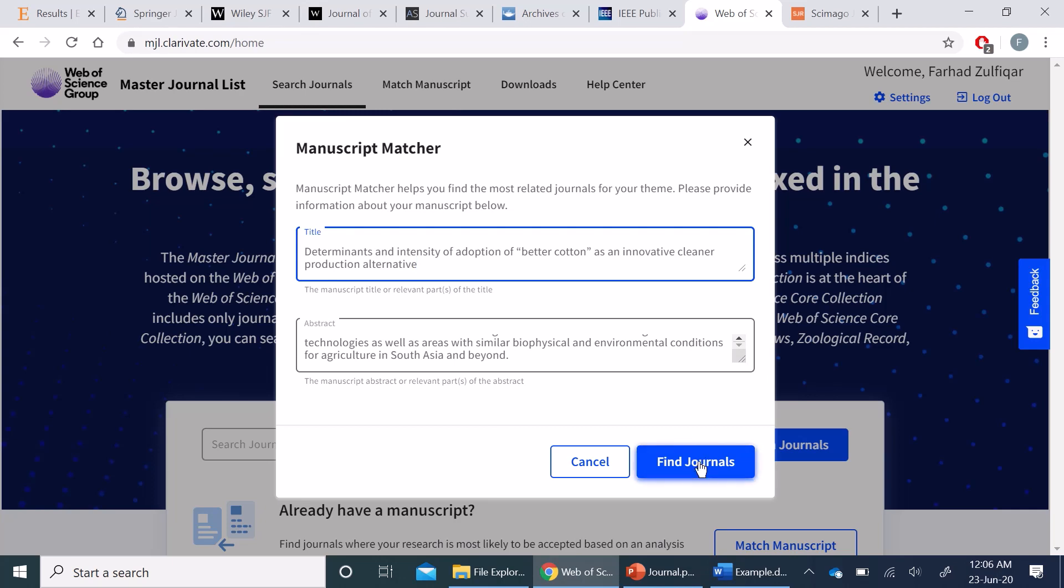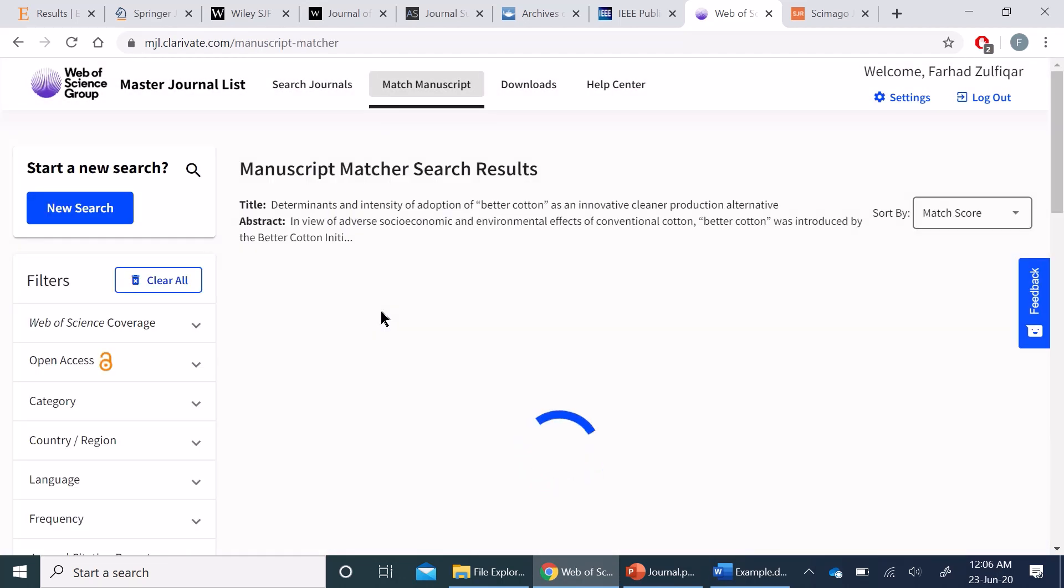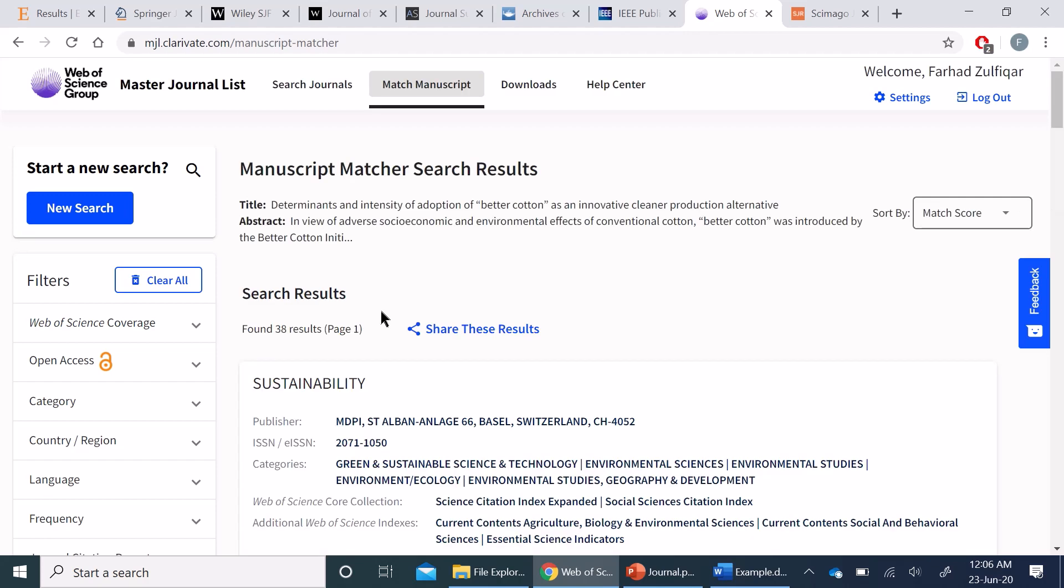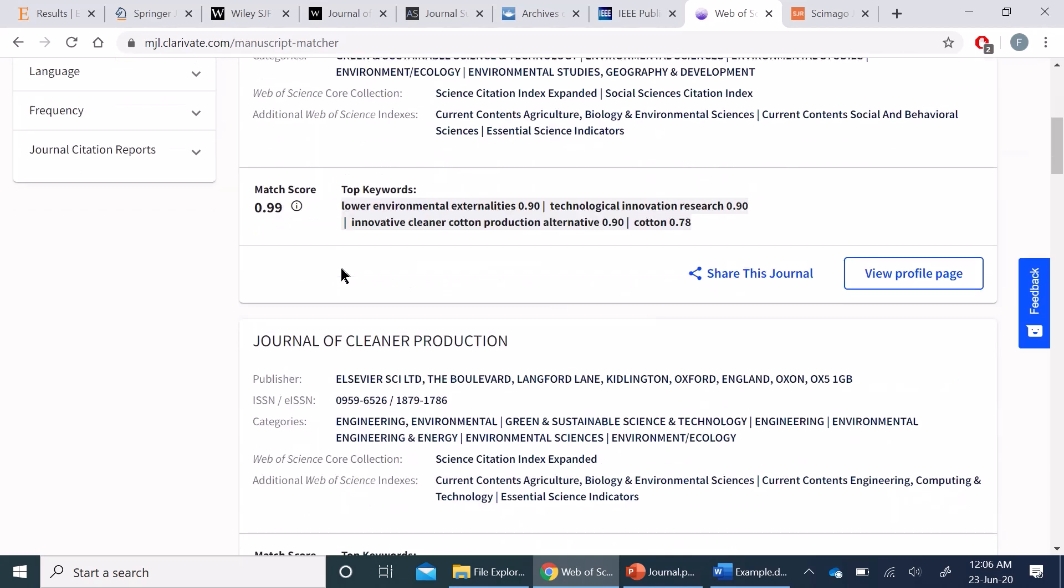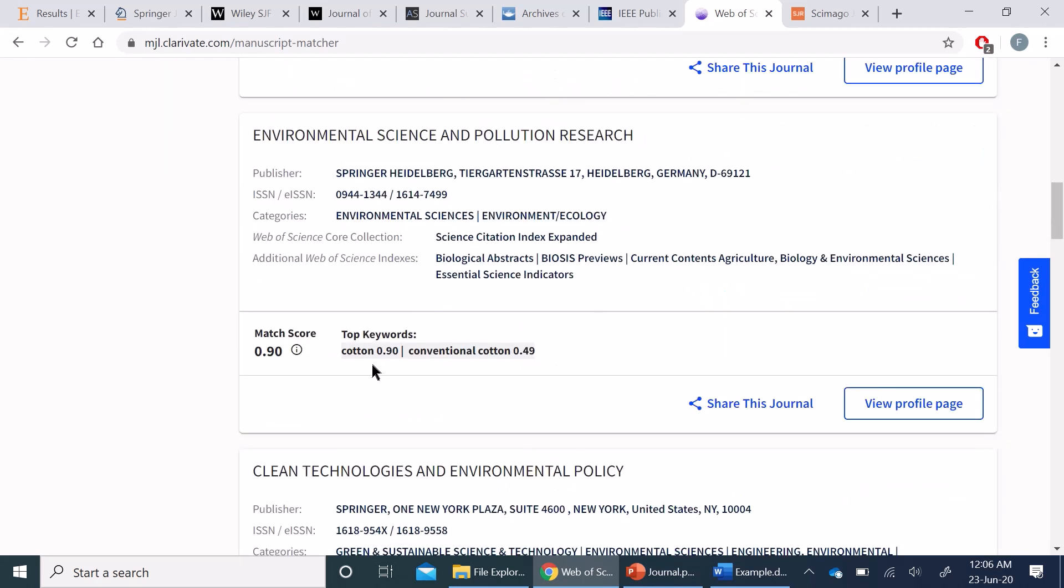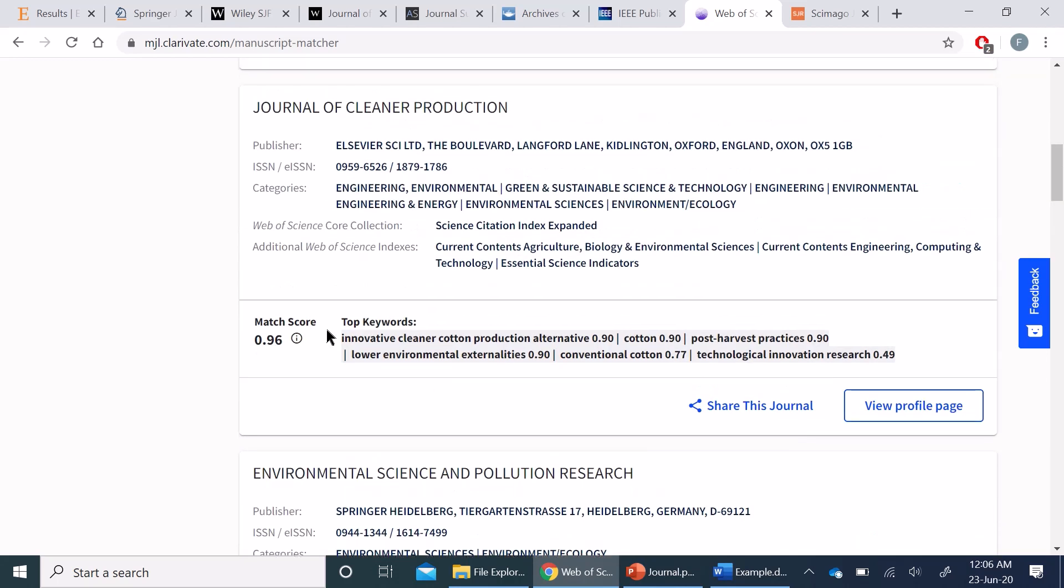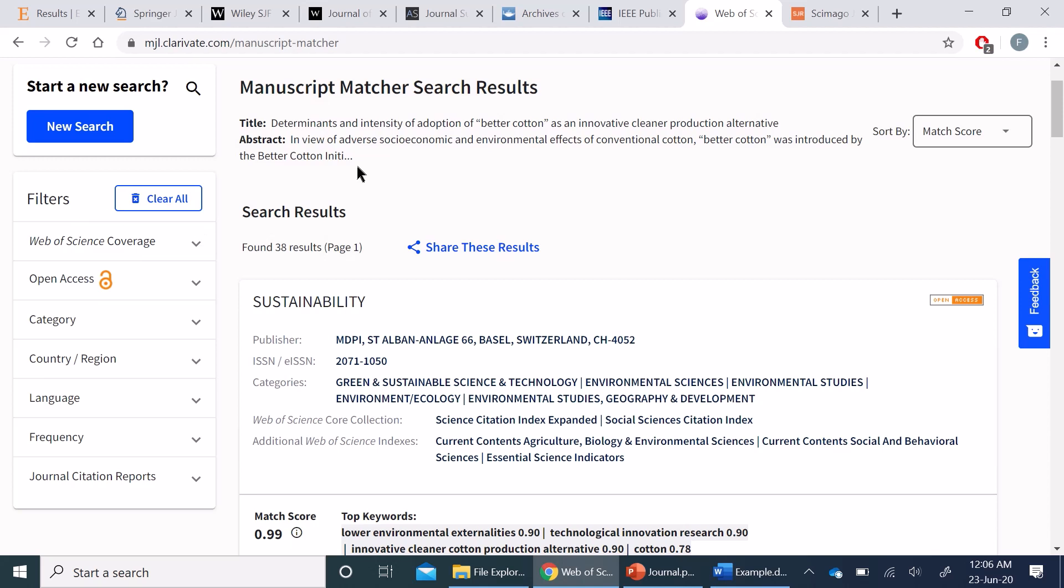I can ask for journal suggestions, and it gives results from all types of publishers including, for example, MDPI, Elsevier, and Springer. So instead of searching in individual journal finders, you can search through this Web of Science platform and you can get all the suggestions from here.